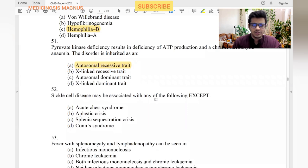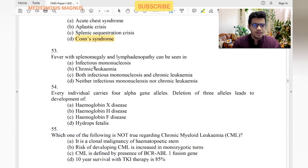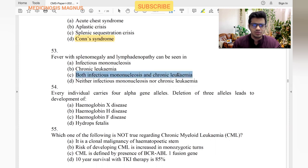Sickle cell disease may be associated with all of the following except: acute chest syndrome — yes. Aplastic crisis — yes. Splenic sequestration crisis — yes. On syndrome — sickle cell disease does not cause this. Fever with splenomegaly and lymphadenopathy can be seen in infectious mononucleosis and chronic leukemia — answer is both.